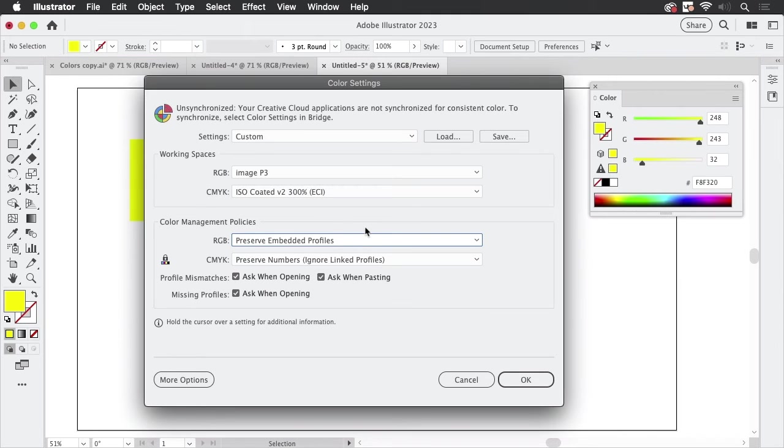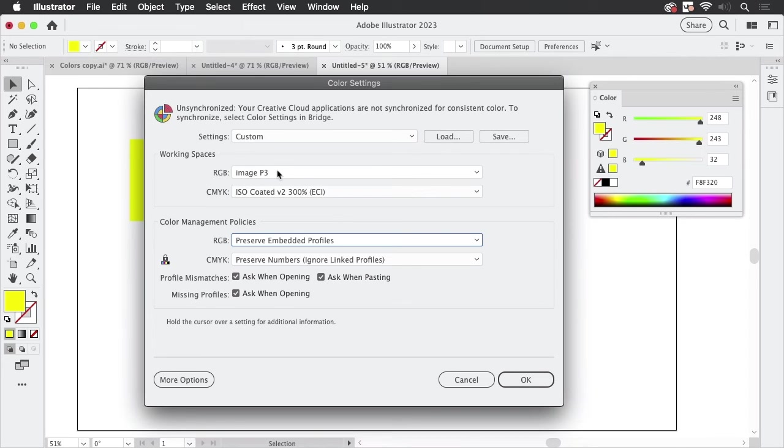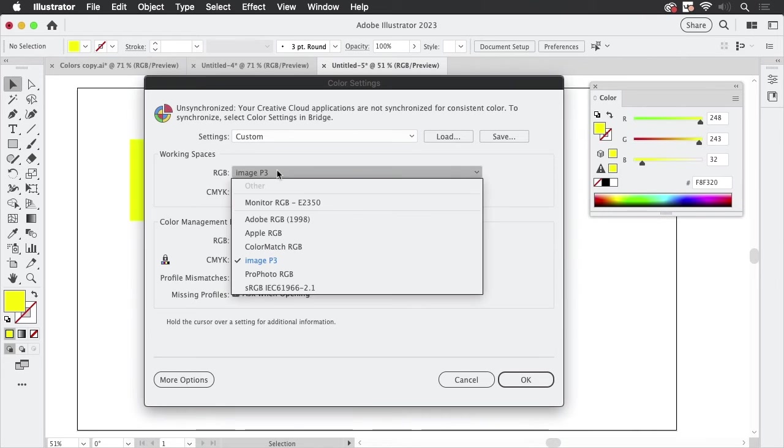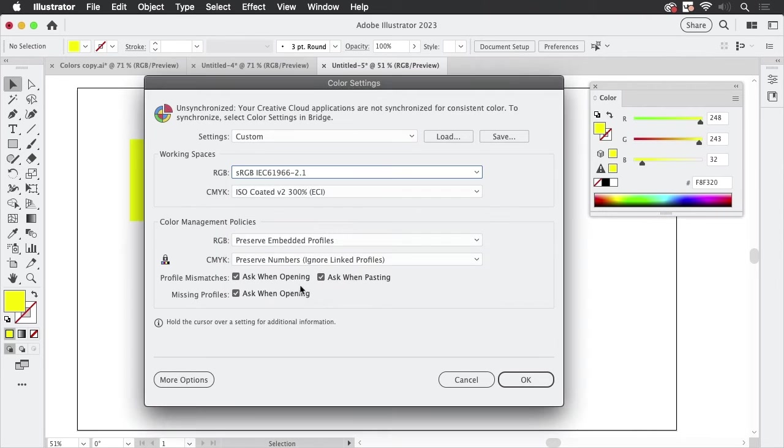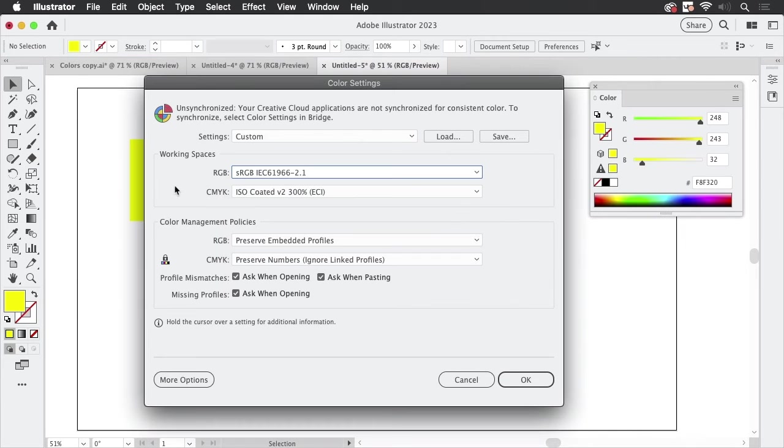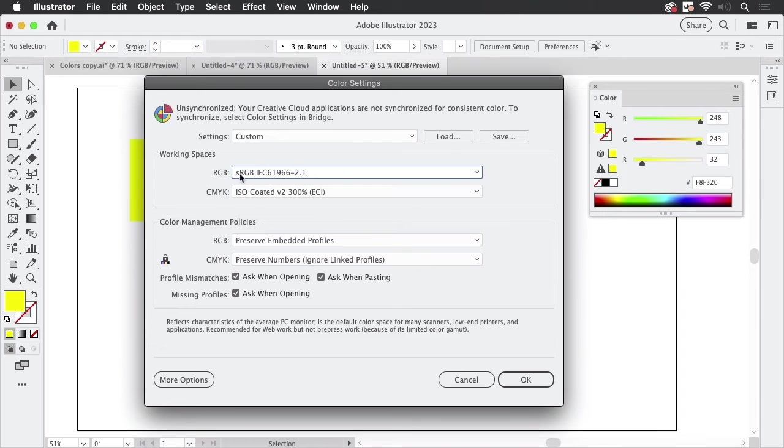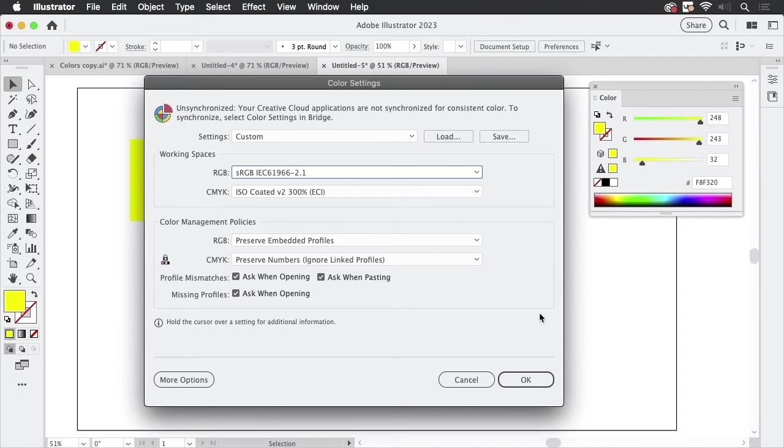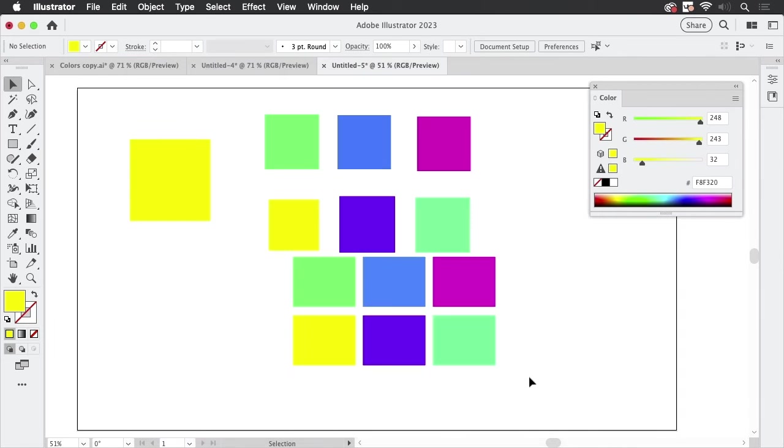So what you want is preserve the embedded profiles. The next thing is you want your working space set up to something that makes sense. So this is the color space of my monitor. And you want this set up to sRGB. Or if you're working in Adobe RGB set it up to Adobe RGB, but when doing web design sRGB makes a lot more sense. So let's go to OK.